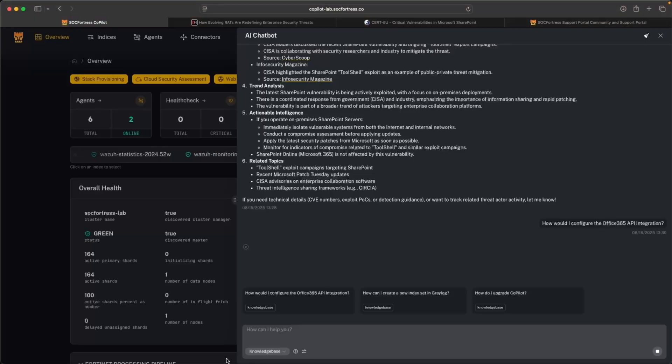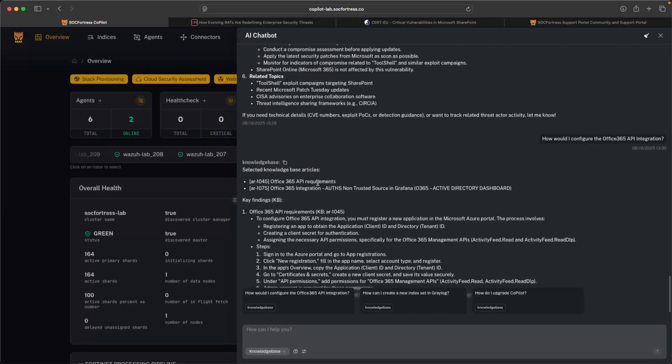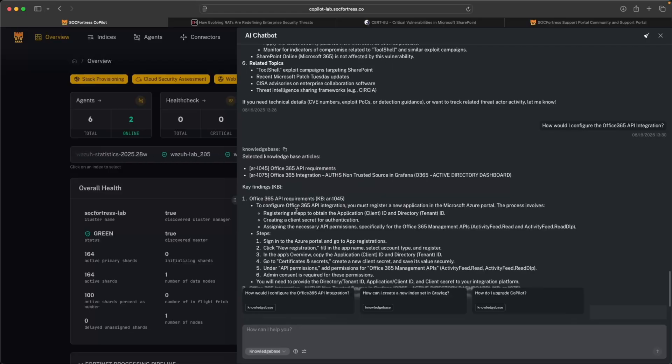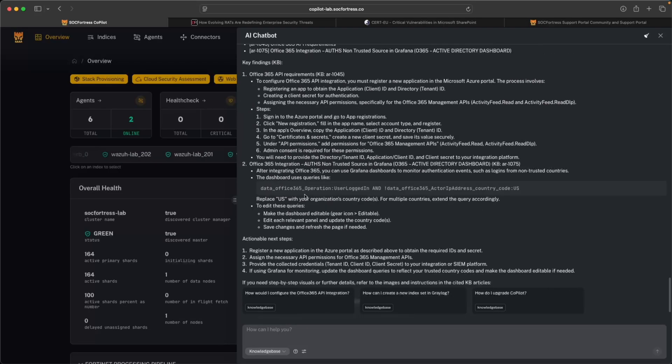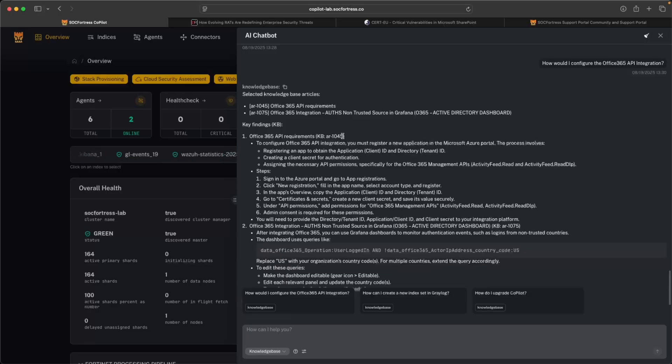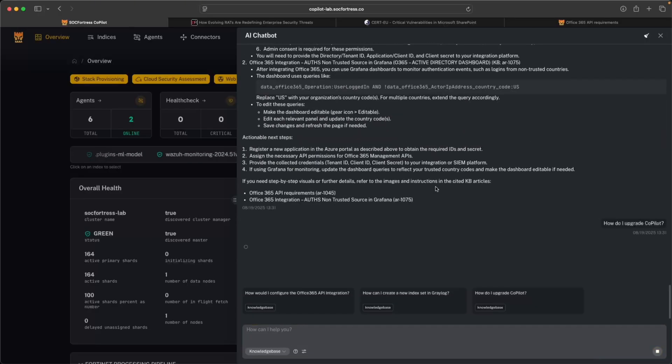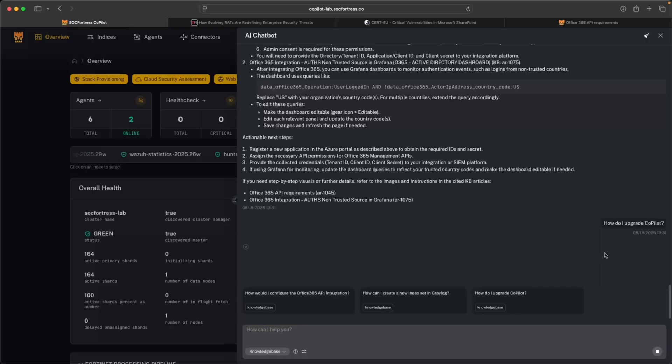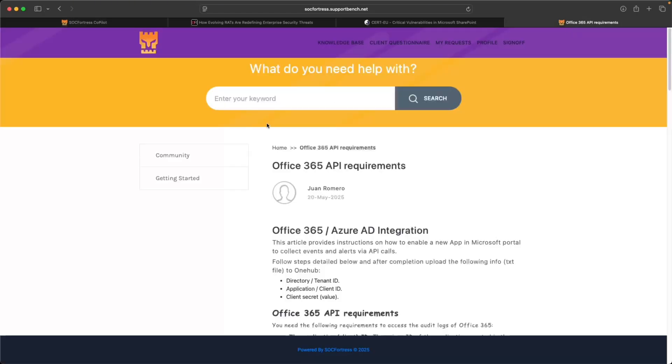So I'll also link to this in the description below if you're interested. So here we can actually see the knowledge base articles that it is referring to, and it's able to break down the knowledge base articles into something a little more digestible. I can also, for example, if you're interested in upgrading Copilot, get some insight into how can I actually upgrade Copilot? And we're going to continue to add on to our knowledge base articles really as much as we can.